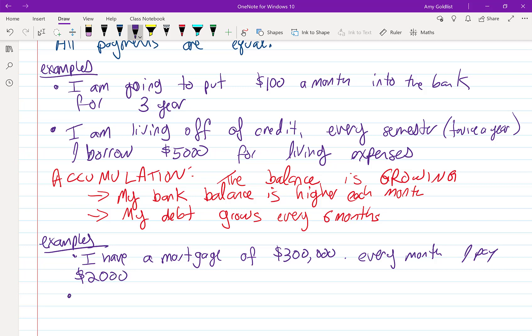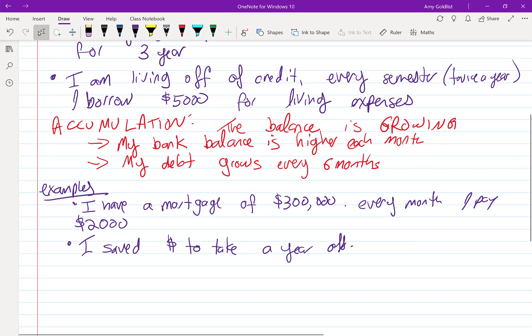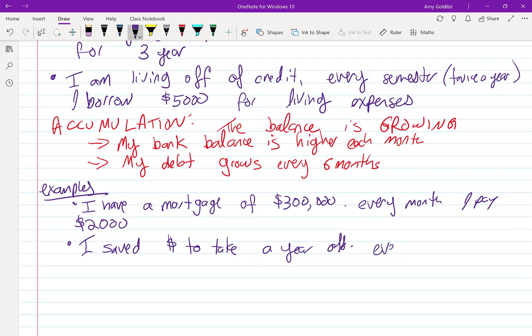And here's a second one. I saved money to take a year off. Every quarter, that's four times a year, I take $6,000 out of savings.